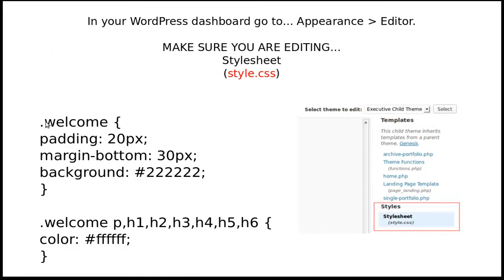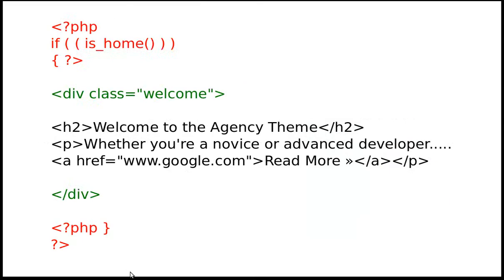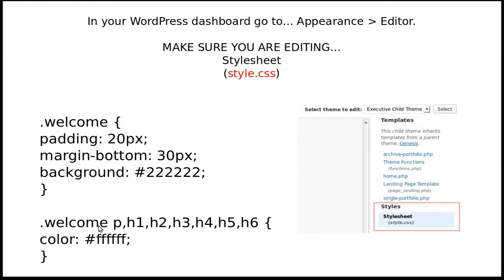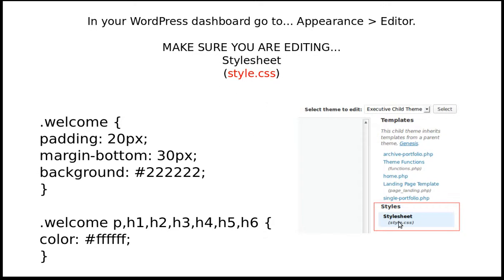There we go. We made a class, that div class I told you about. That welcome div class is this here. A dot means class, so that's the welcome CSS and we just put some padding, a margin at the bottom, and we changed the background color to nearly black. And then we added some - this is changing the paragraphs and h1, h2, h3, h4, h5, h6 - and we just changed the color to white. And make sure you are editing Stylesheet (style.css), that one.